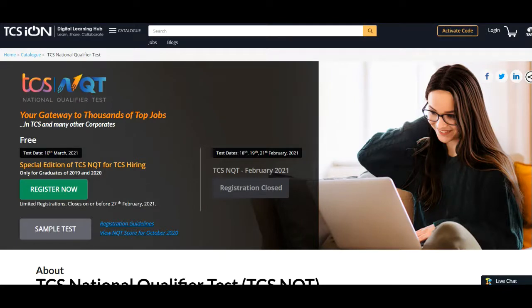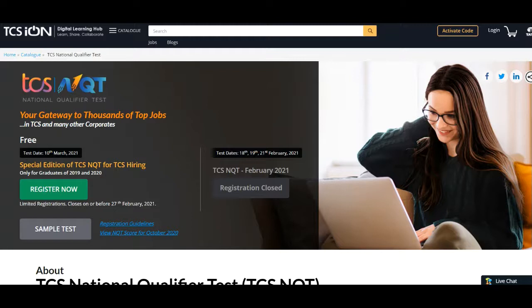Hello guys, welcome back to Fresh OBI. In today's video we'll talk about the latest announcement that has been made by TCS. They are conducting a special edition TCS NQT for all the 2019 and 2020 batches.